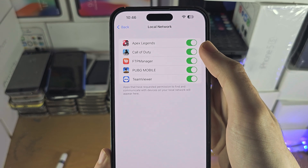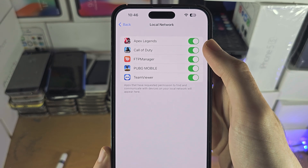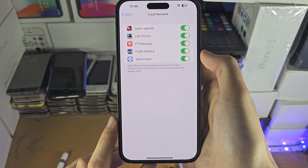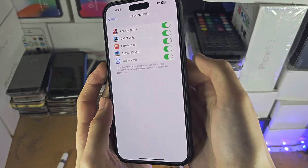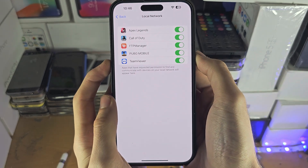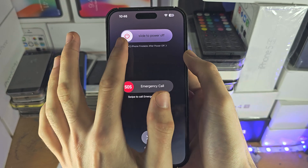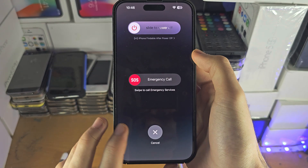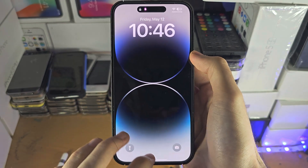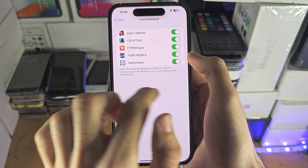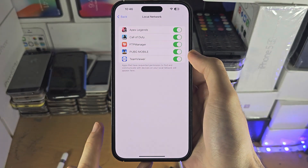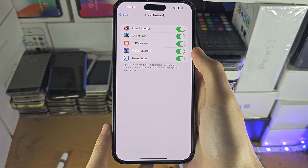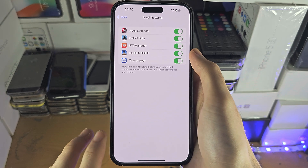But for some people, the app you're looking for is not going to show up in the Local Network area of Settings. The first fix for this is to press and hold both the power and volume down buttons together, then slide to power off your iPhone. Turn the iPhone back on, then go back to this area of Settings and hopefully the app will show up.